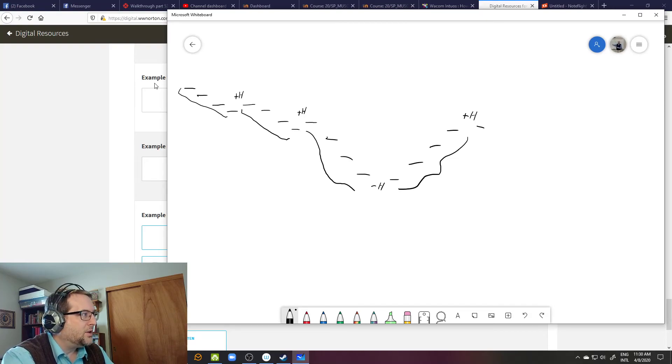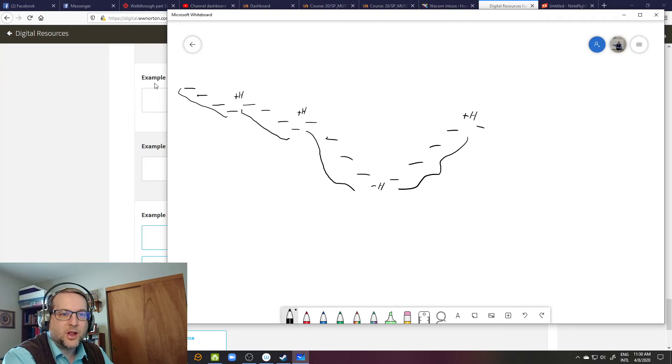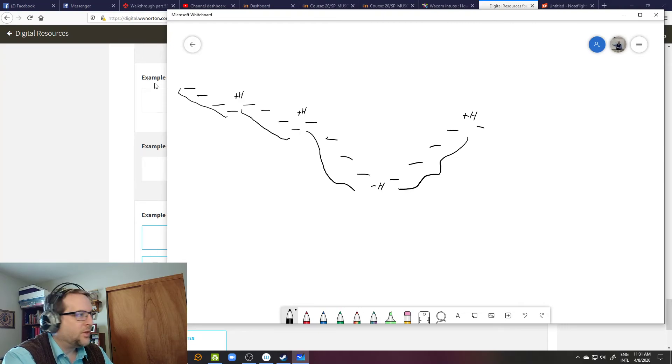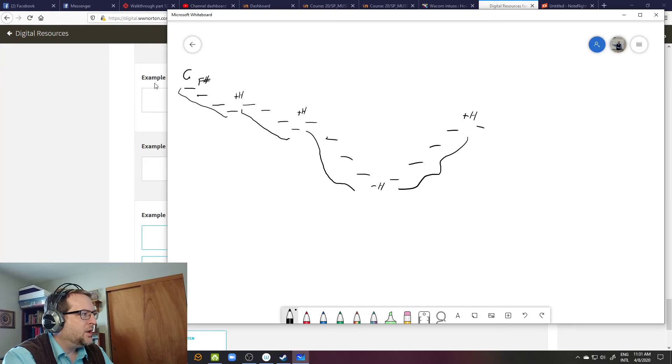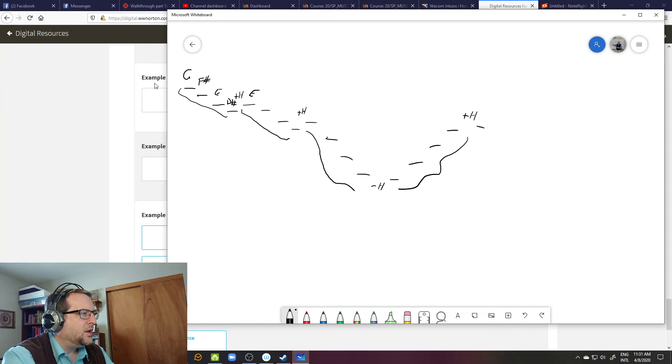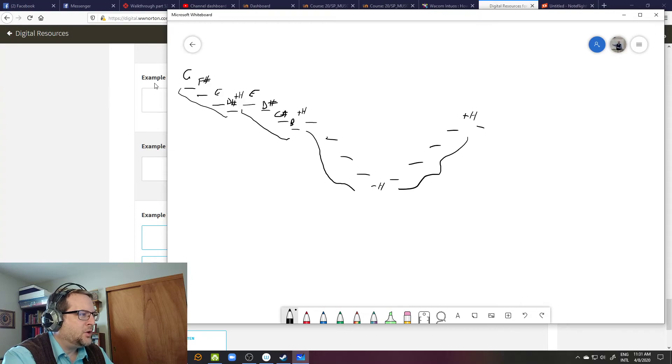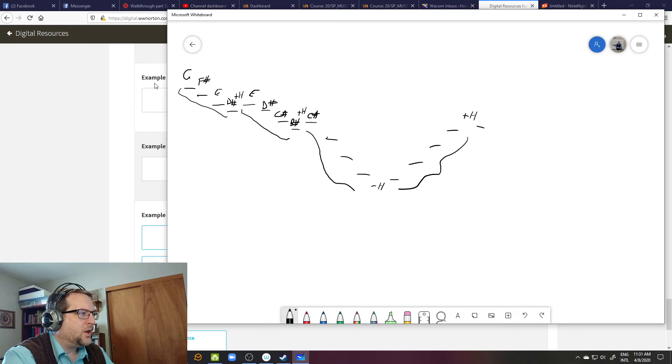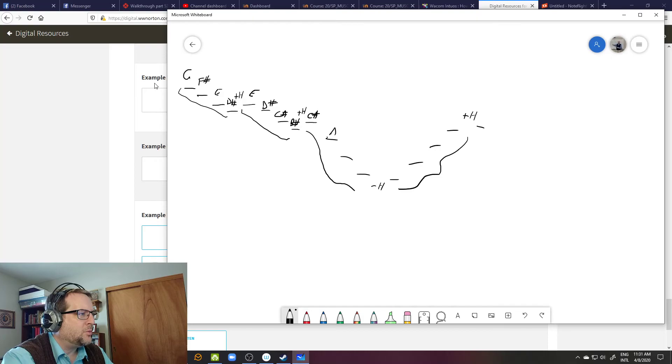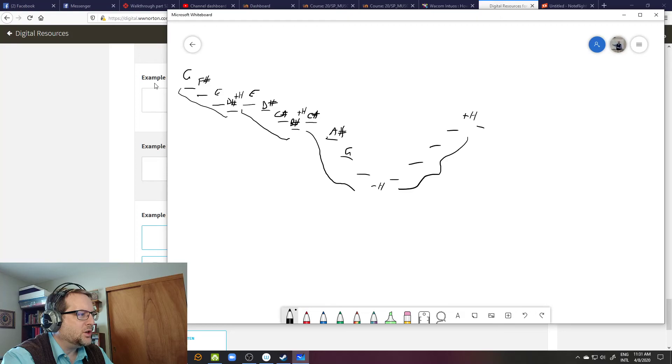And so now if I started on G, just filling in my pitch collection: G down a half step to F sharp, down a whole step to E, down a half step to D sharp, back up the half step to E, down a half step to D sharp, down a whole step to C sharp, down a half step to B sharp. Then C sharp down a diminished seventh chord, so I'm going to go down minor thirds at a time: C sharp down to A sharp, rethink that A sharp as B flat so I can go down a minor third to G, down a minor third to E, down the half step to D sharp.